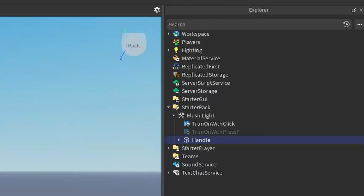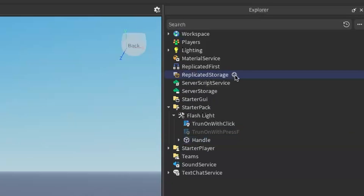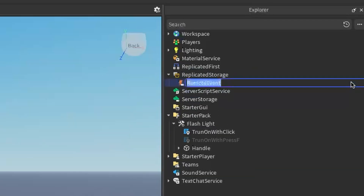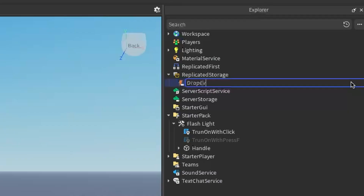Once we have our tool, go under ReplicatedStorage, click the plus, and enter a RemoteEvent. I'm just going to rename this RemoteEvent to DropEvent, just like that.